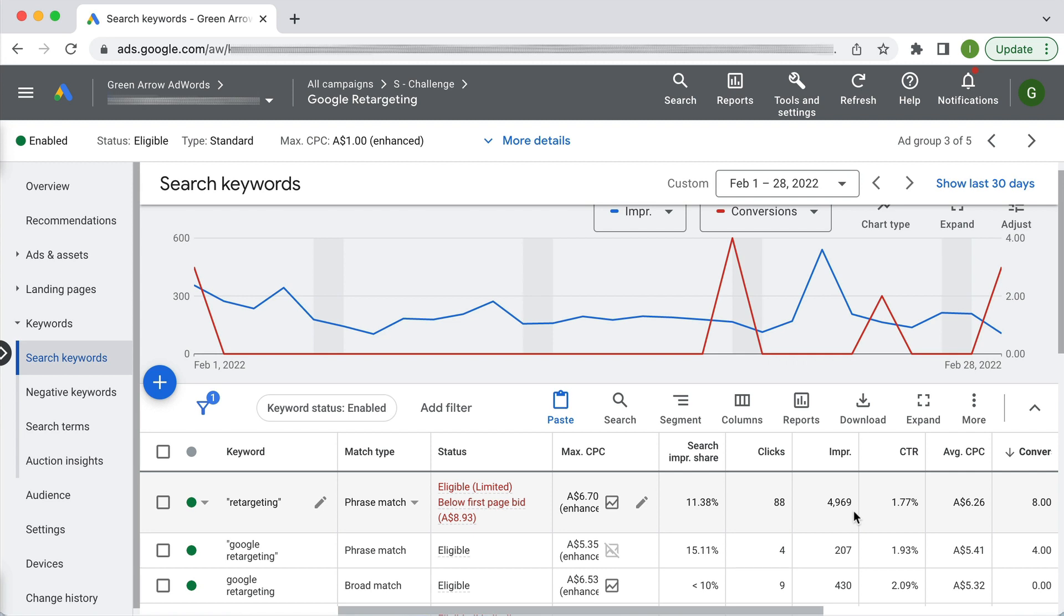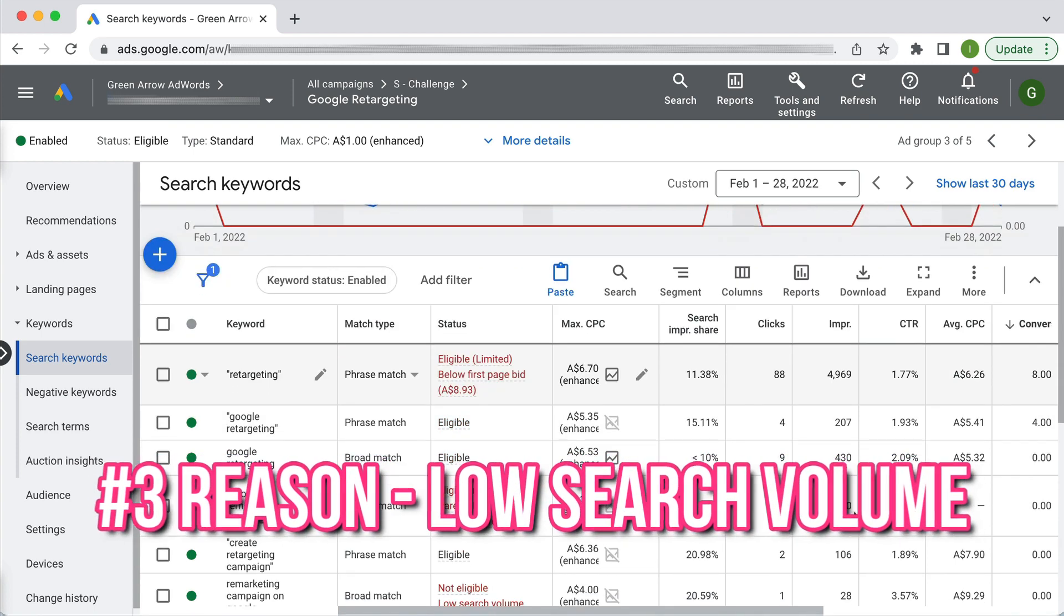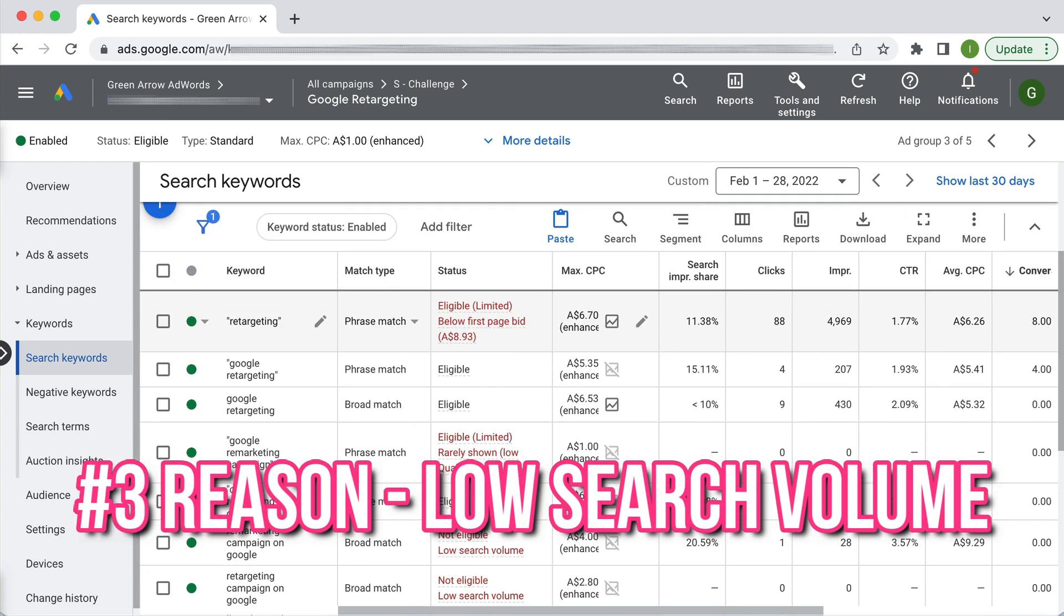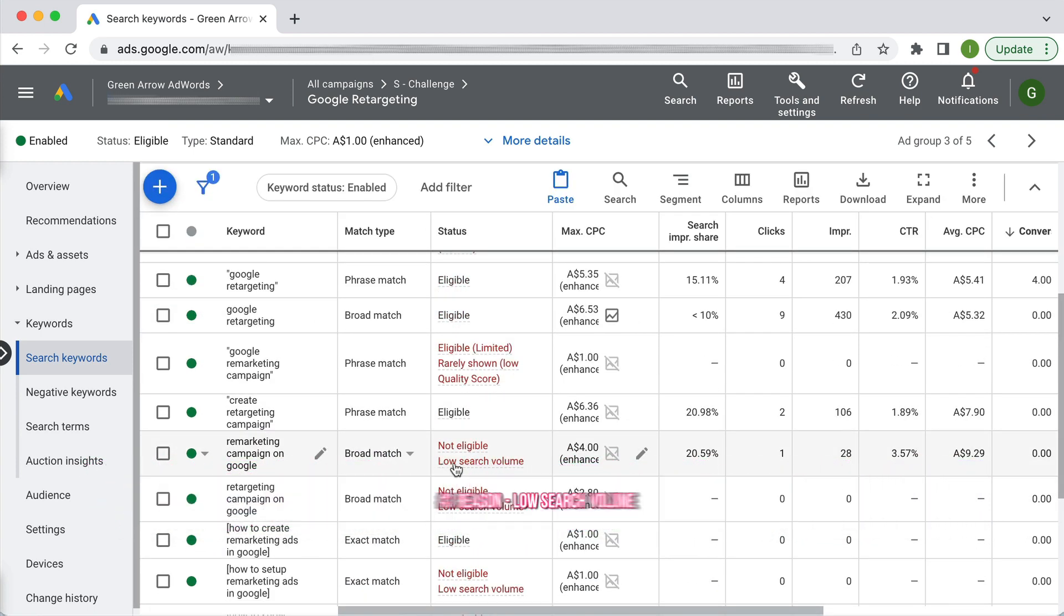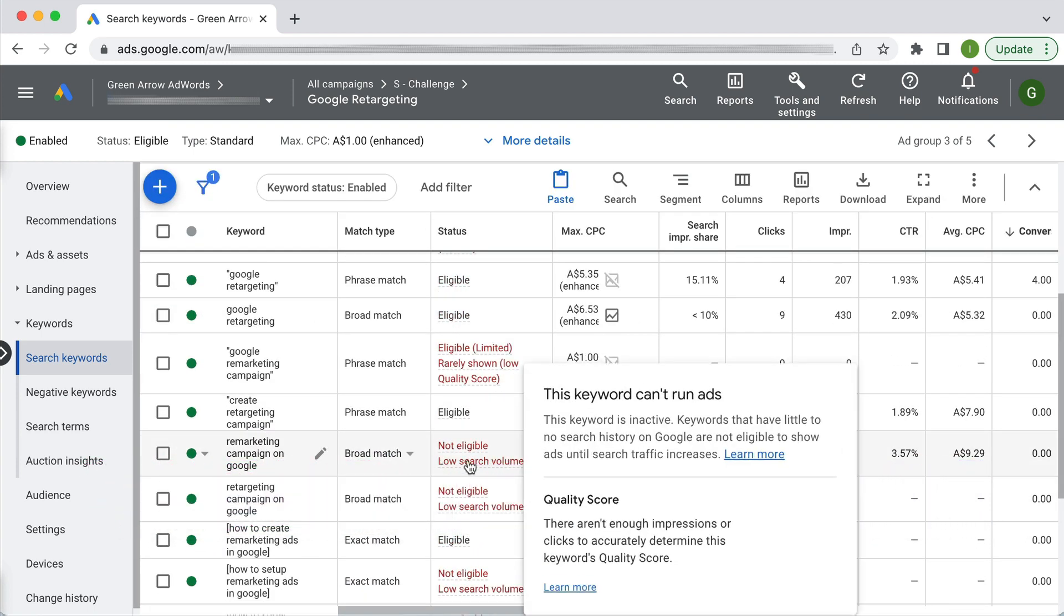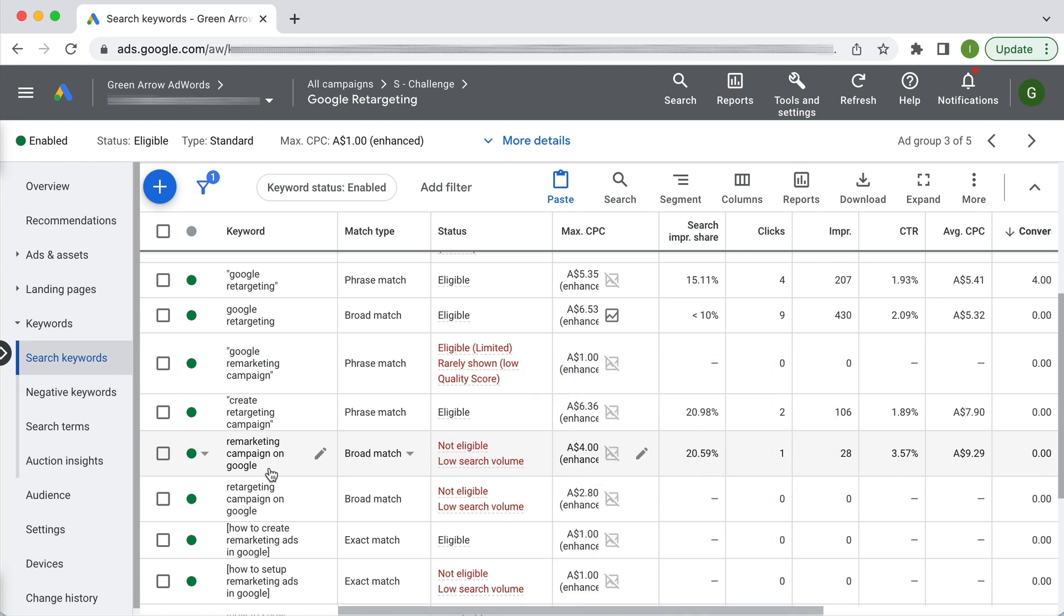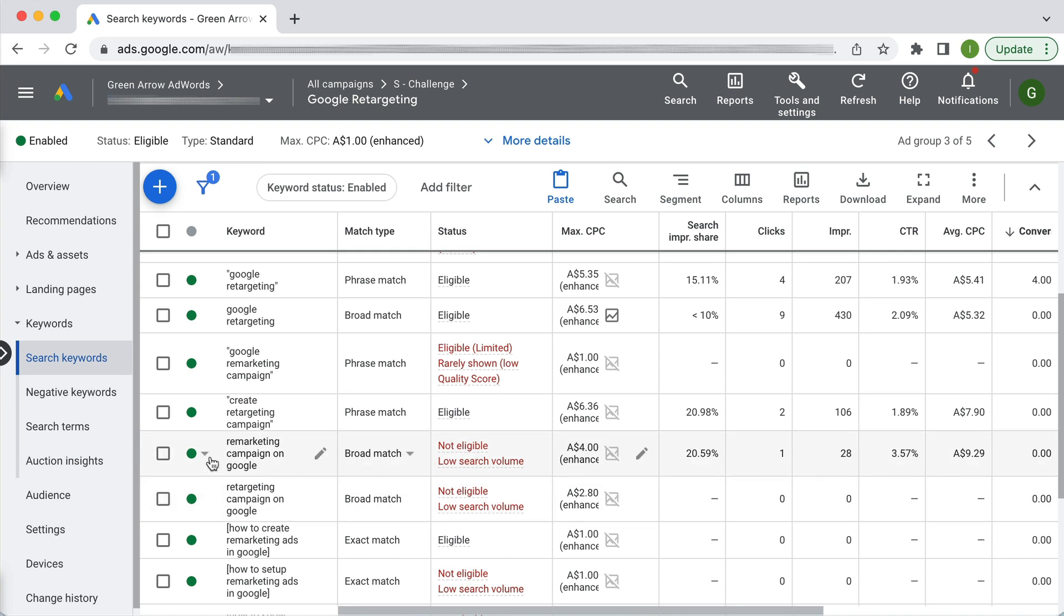The third possible reason your ads might not be showing might be due to low search volume. So here you can see not eligible low search volume which means I need to then change my keyword or maybe not be so refined in it. So once again have a look in your status column at the keyword level to see a possibility of why. Now in this particular instance you can see it is actually getting impressions and clicks but basically Google's telling me you could be getting a lot more if you changed your keyword.